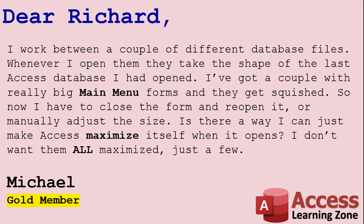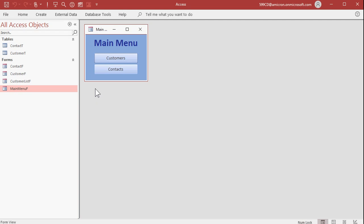Well Michael, we're in luck. We can do this with just one line of code, I'll show you. Here's the problem that Michael is experiencing. If you open up a database, then Access will remember the shape of the application window.